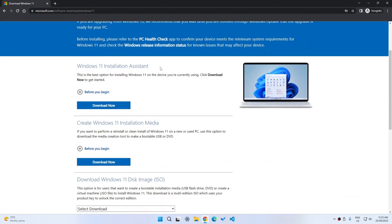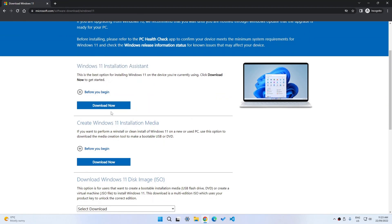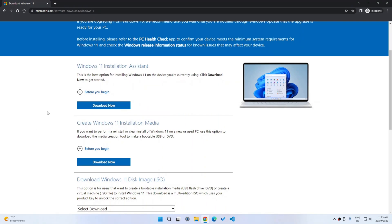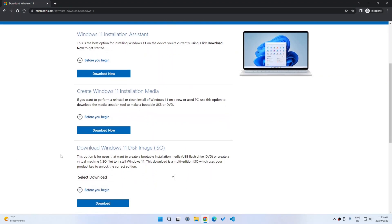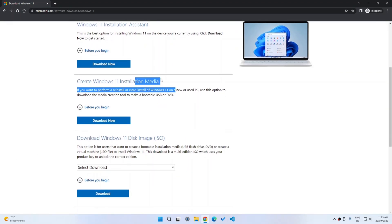The easiest and best way if you're doing it on your host machine is to use the Windows 11 Installation Assistant and click Download Now. This will download an executable which will get all of the system files, download them from Microsoft, and then install it on your computer. The same goes for Windows 11 installation media.